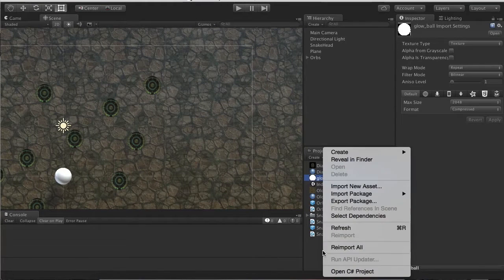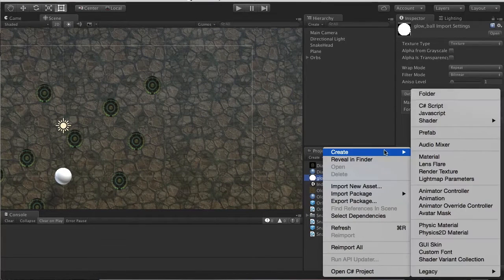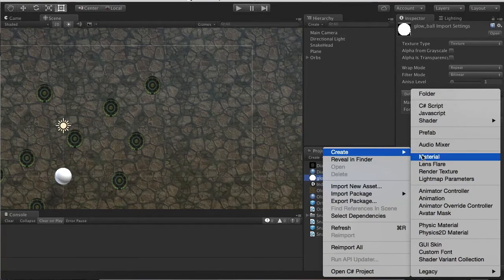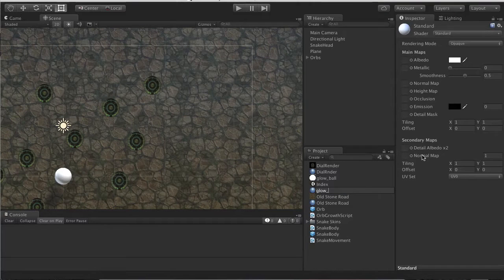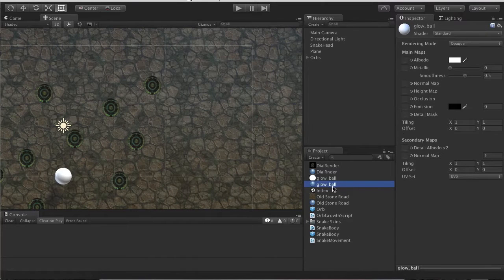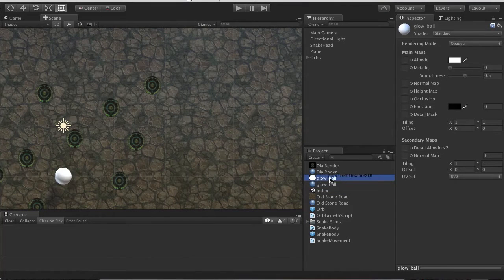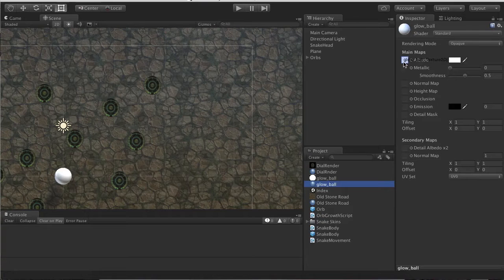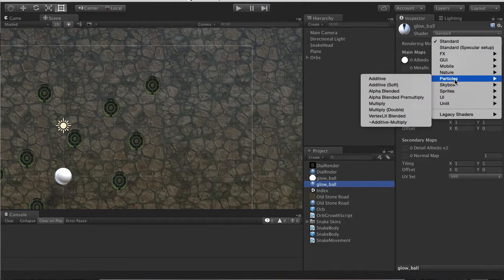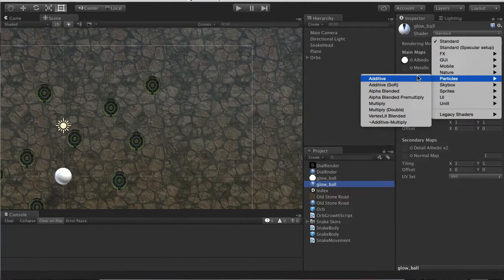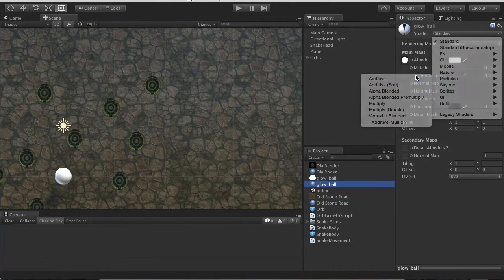Then we're going to go Project, right click, Material, name it Global. Drag and drop that into Albedo, change the shader of our new material to Particles Additive.